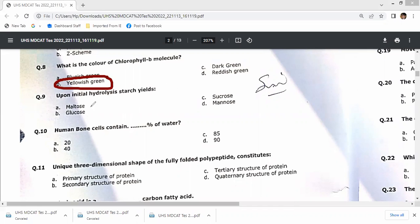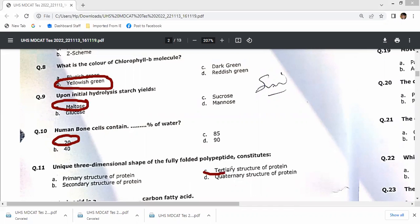Upon initial hydrolysis, starch yields maltose. Human bone cells contain 20% water. The unique three-dimensional structure of a fully folded single polypeptide chain forms the tertiary level of protein structure.